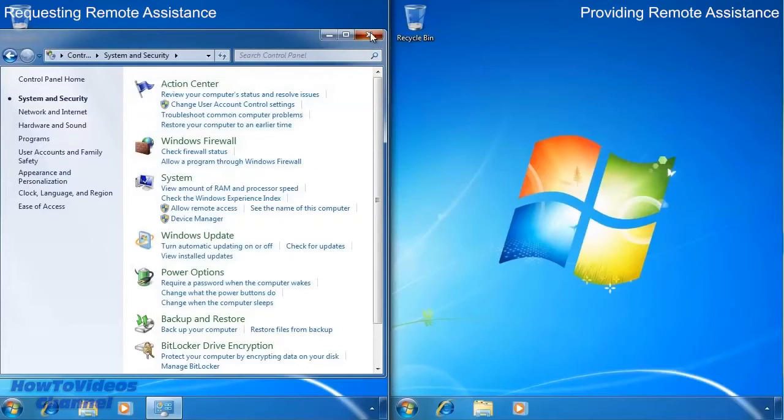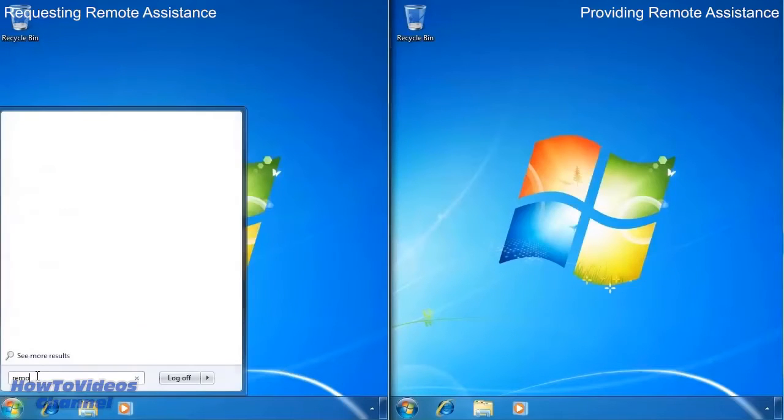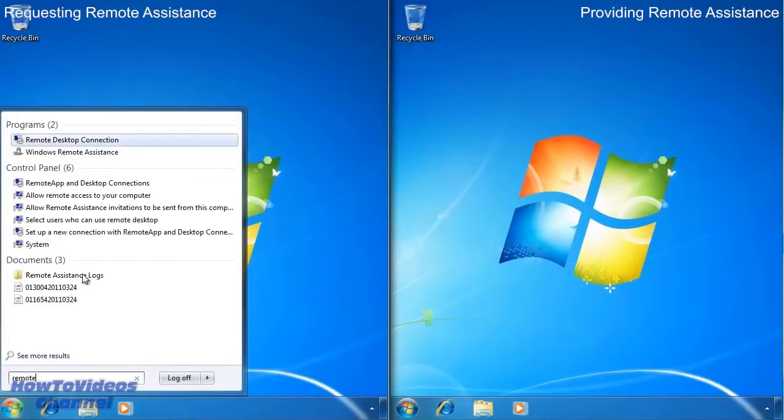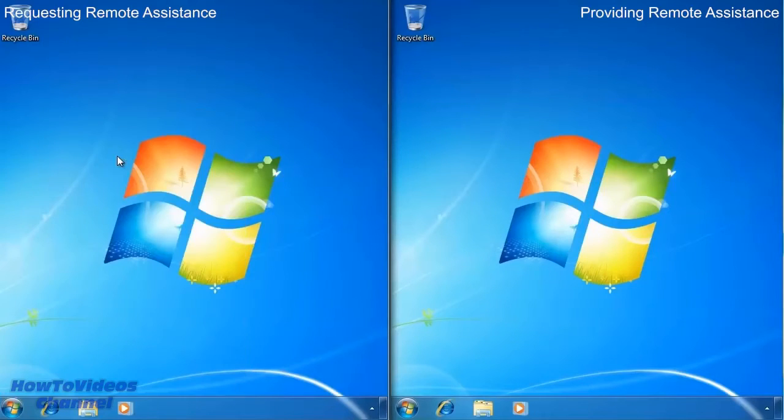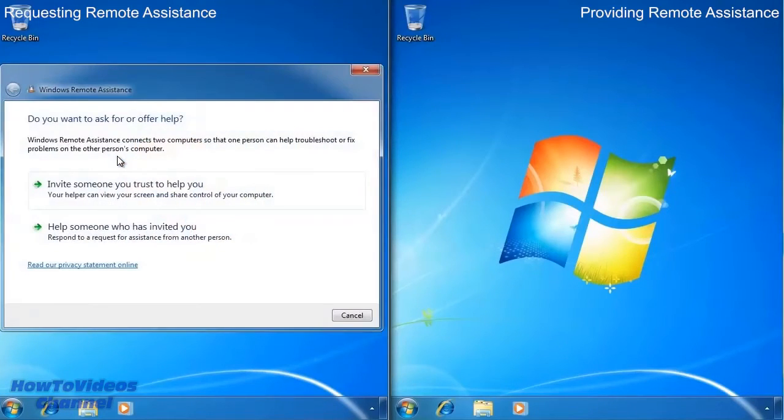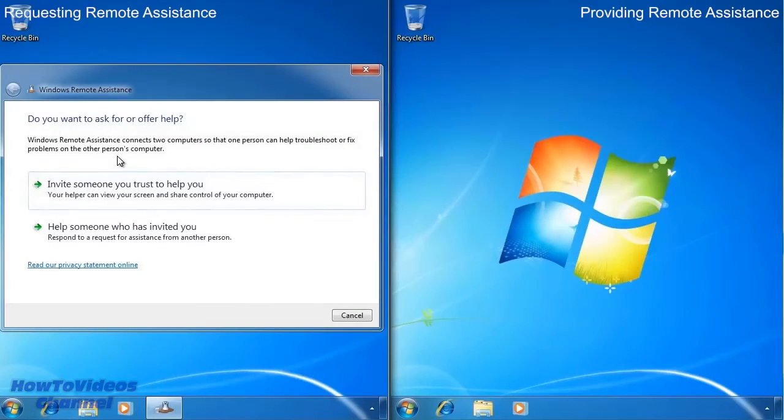If I exit out, I can now run Windows remote assistance from the start menu. Before another person can connect to this computer using remote assistance, you have to have an invitation. From the wizard select the option invite someone you trust to help you.